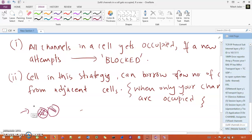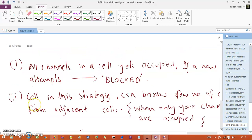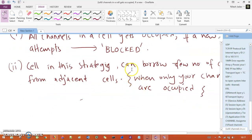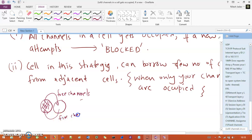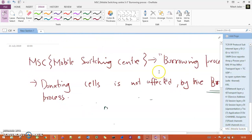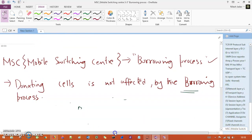The solution is: if your cell is completely heavily loaded, you can go for a borrowing process. In the borrowing process, if a cell is completely occupied, it can ask its adjacent cell to give free channels. That adjacent cell will give a response if it has free channels, otherwise it will not. This borrowing process can be done with the help of your Mobile Switching Center, which manages the borrowing process through two following aspects.